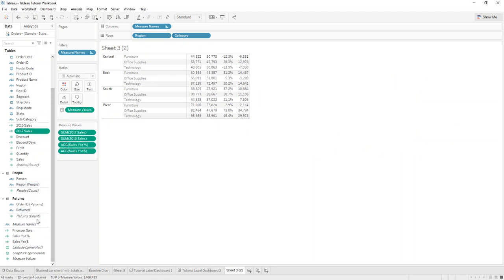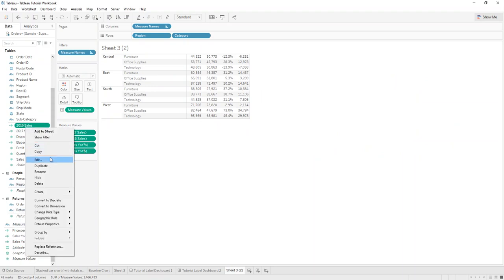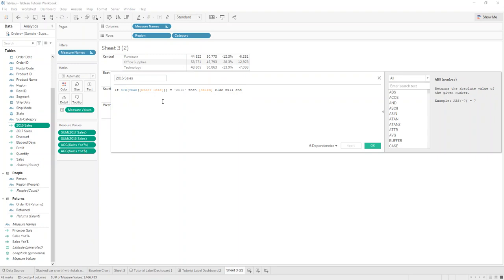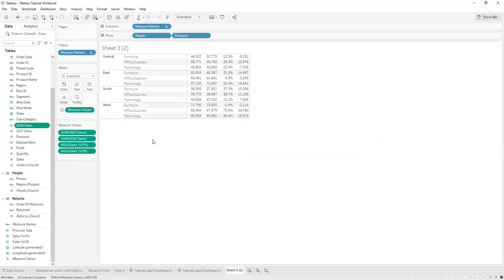Then the next one is we do the same for 2016, nothing changed, we just say 2016 sales.